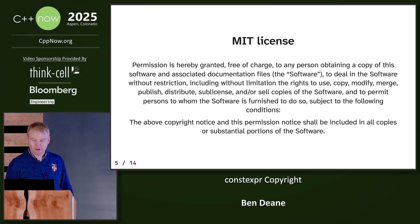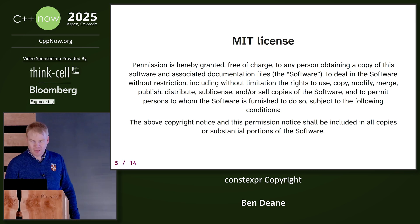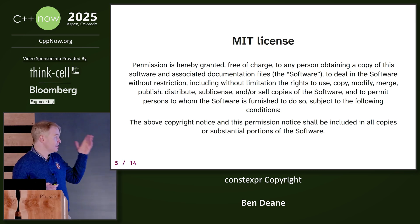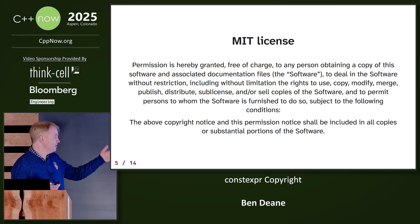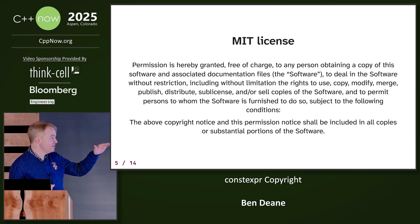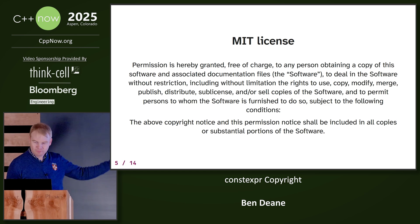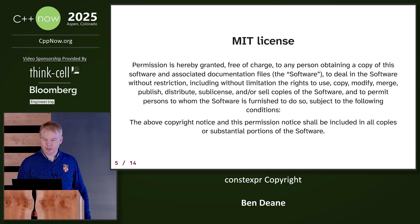So when we put a copyright license on code, we might put the MIT license. And the MIT license says it gives you the license to deal in the software, including the rights to use, copy, modify, merge, publish, distribute, sublicense, etc., provided you give the license along with it.